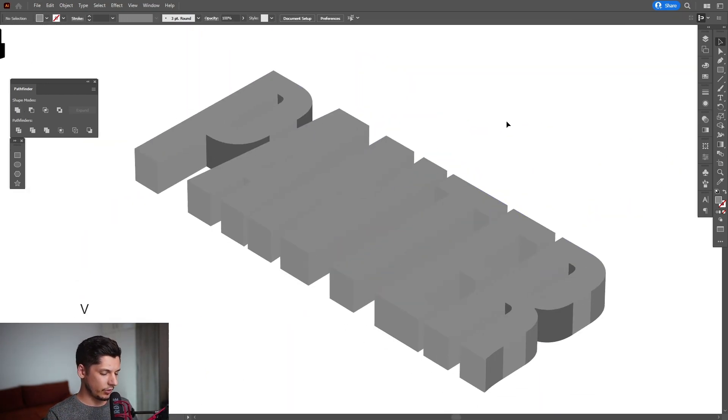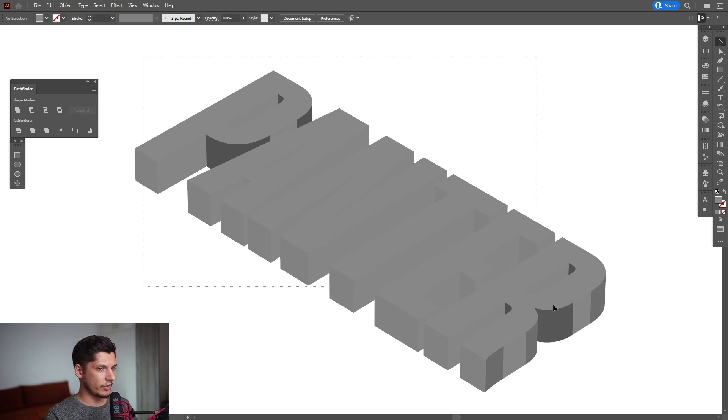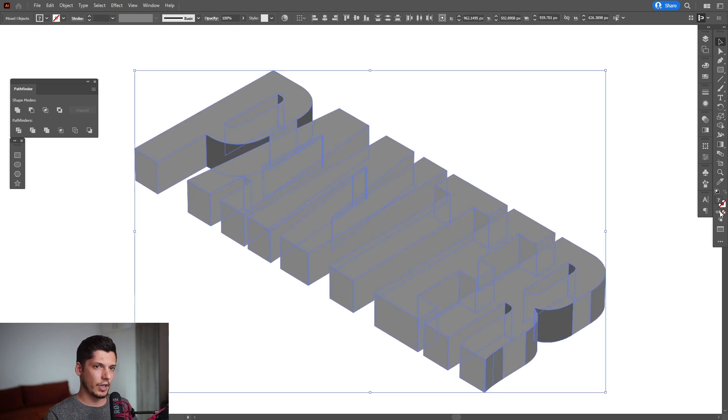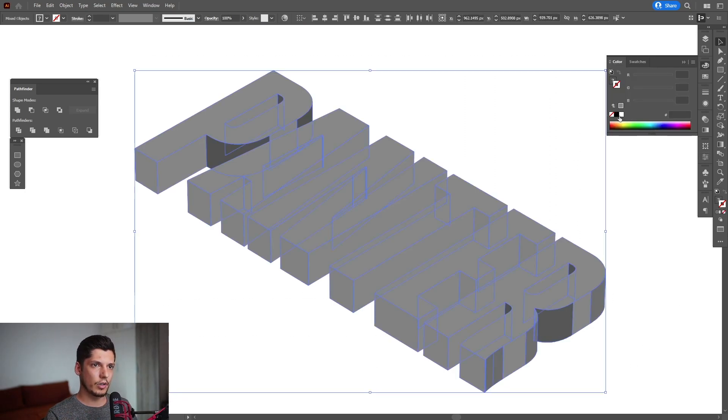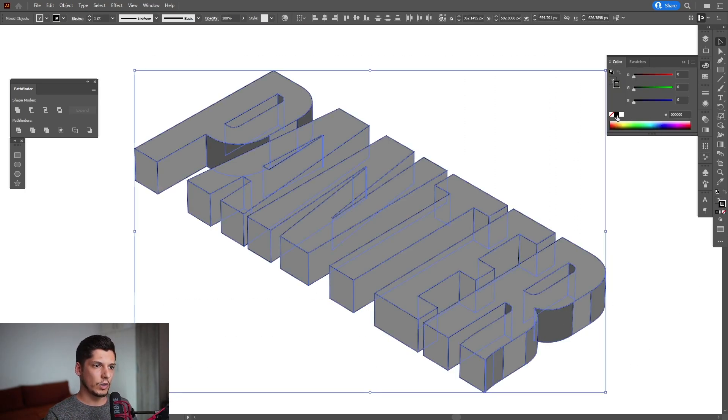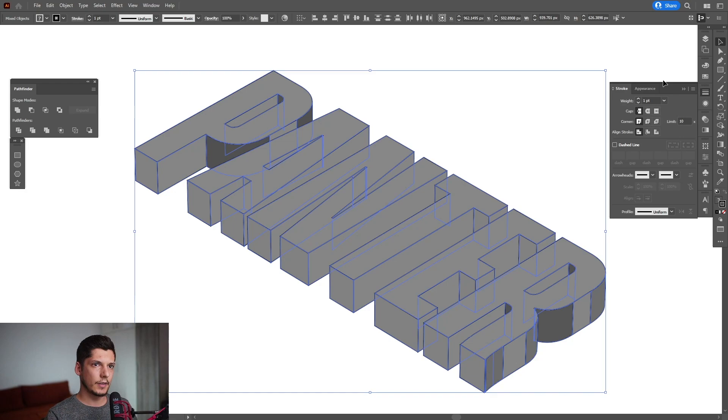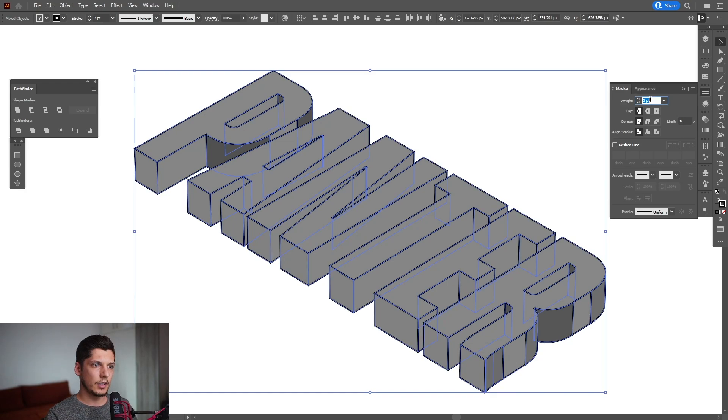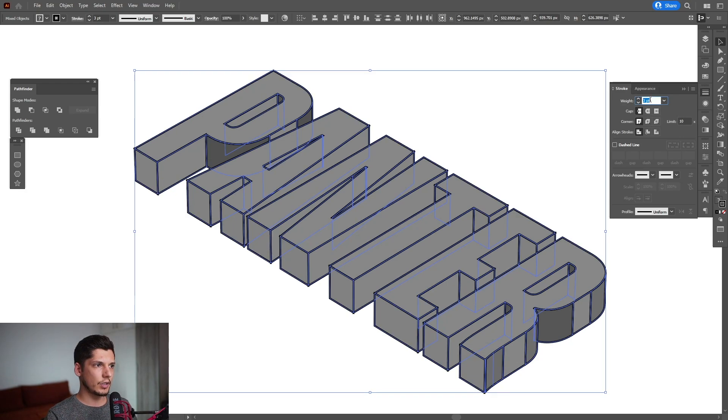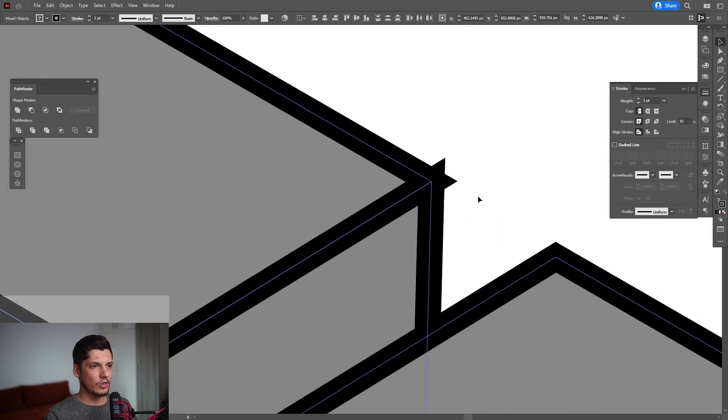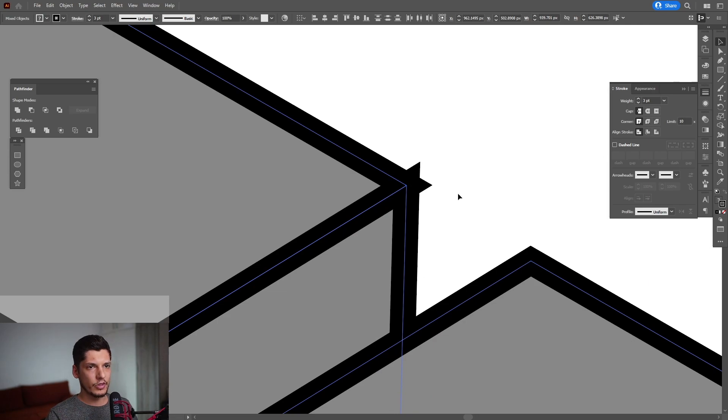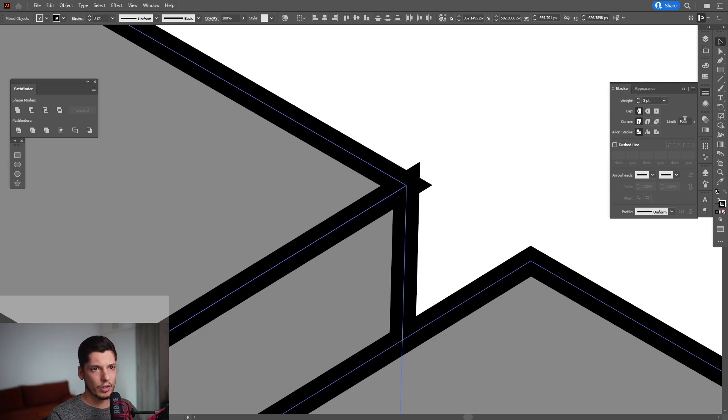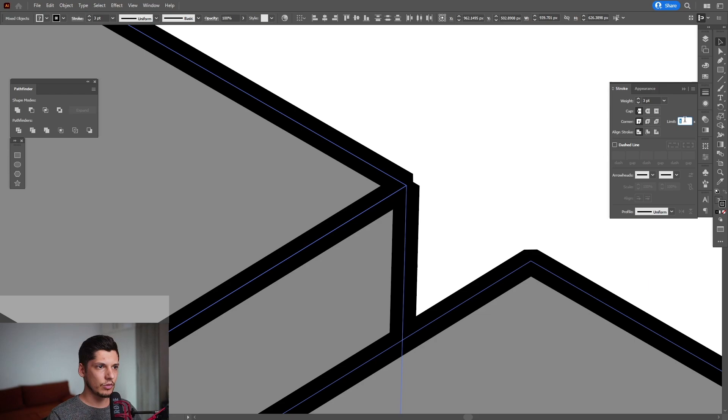So it looks something like this. I'm gonna select all and add a stroke. Click on the stroke, go with black. I'm gonna increase the thickness somewhere around three. As you can see we got some sharp corners in here, so go to the stroke. We got the miter limit at ten, decrease it down to one.